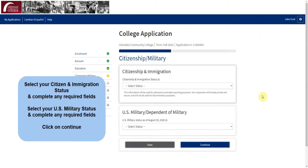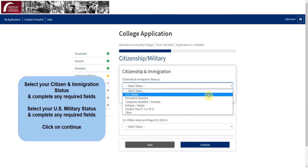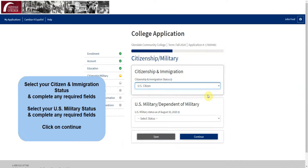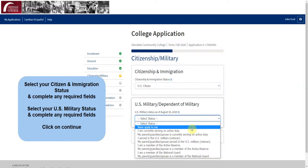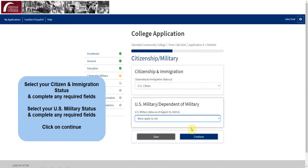Next, select your citizenship and immigration status and complete any required fields. Next, select your US military status and complete any required fields, then click on Continue.